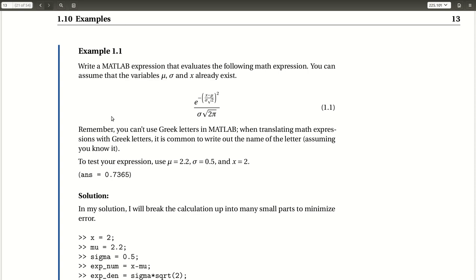Hi, so we've reached our first example problem. Let's take a look at our problem statement, and then let's go over to MATLAB and solve this problem in MATLAB. So in our first example problem, we are asked to write a MATLAB expression that evaluates the following math expression, given by equation 1.1, where we're provided with values of mu, sigma, and x.